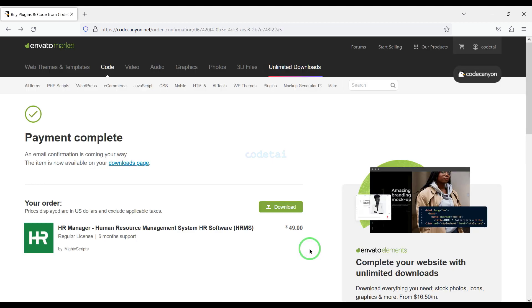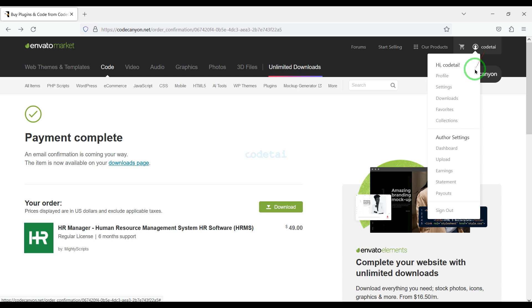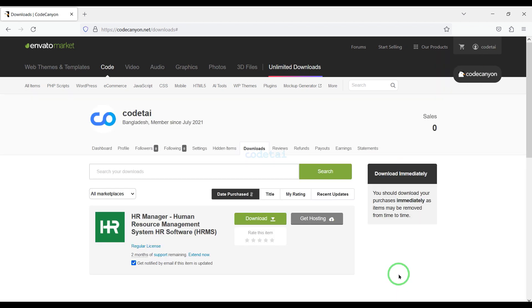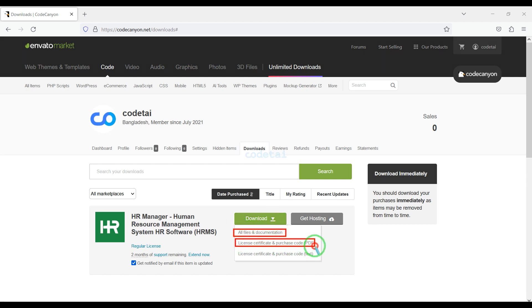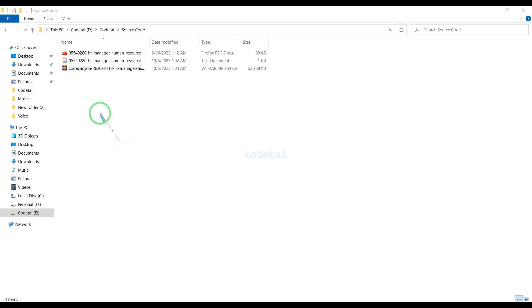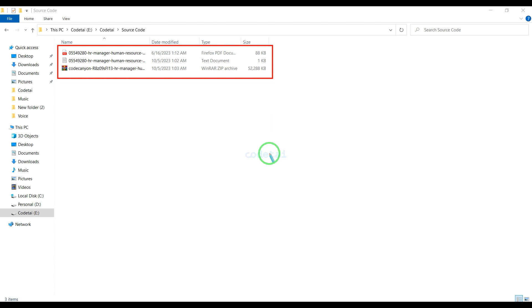Our payment is complete. Now we will go to the download section and click on the download button. We can now download all the source code information step by step. I have already downloaded all the source code information.